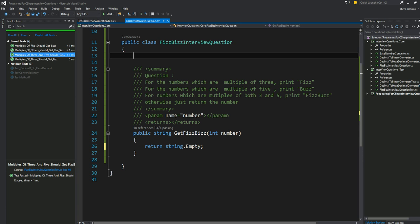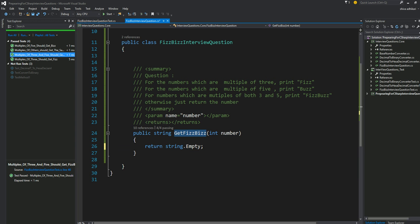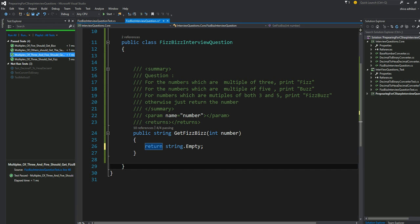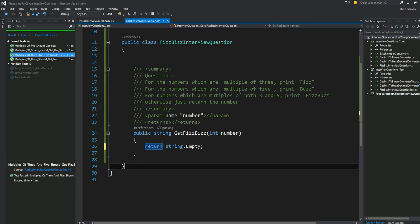The class has one method here called public, returning a string. The method name is getFizzBuzz and takes an integer as an input parameter. This is the implementation we have to complete. Just for now, to compile this code, it's returning an empty string.